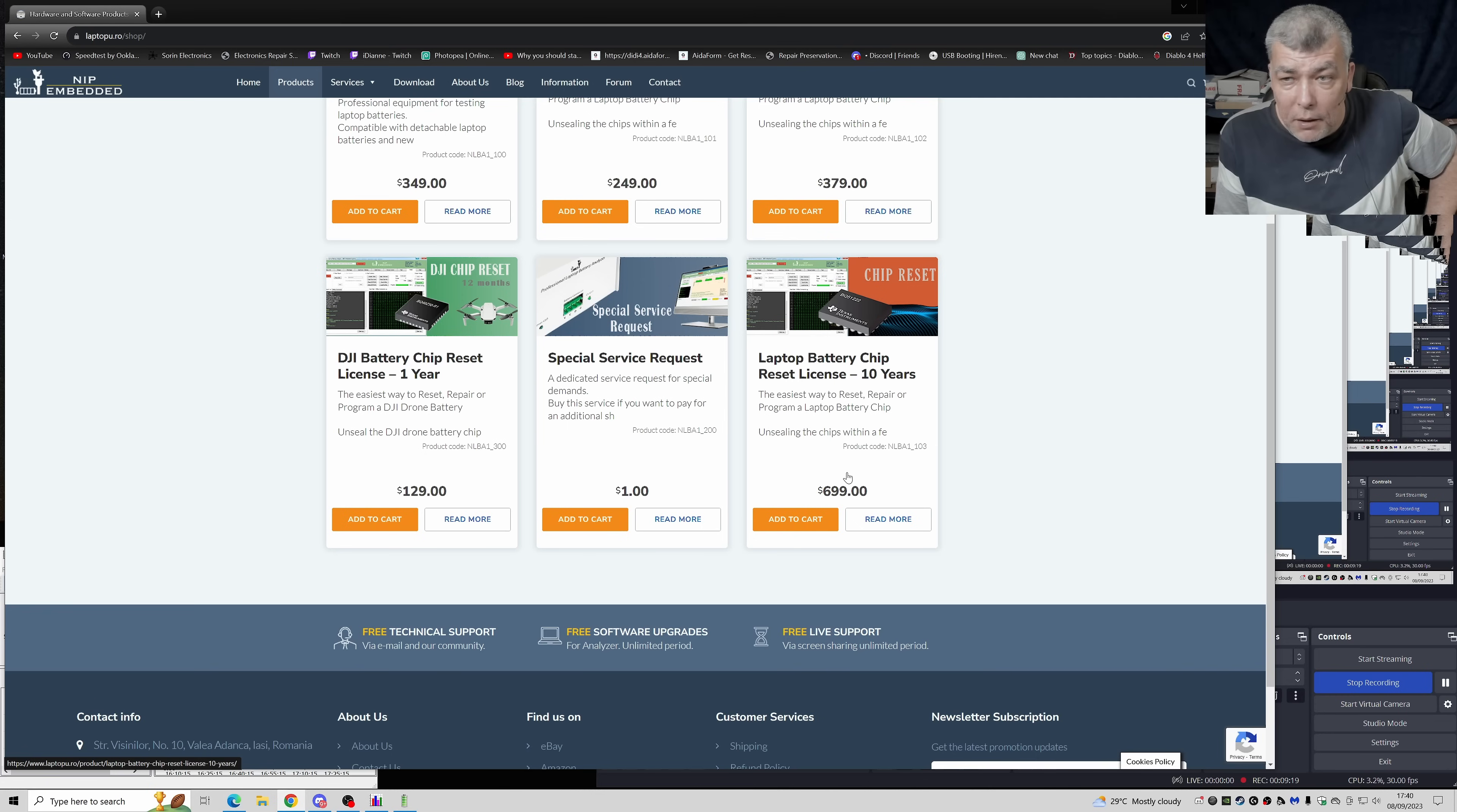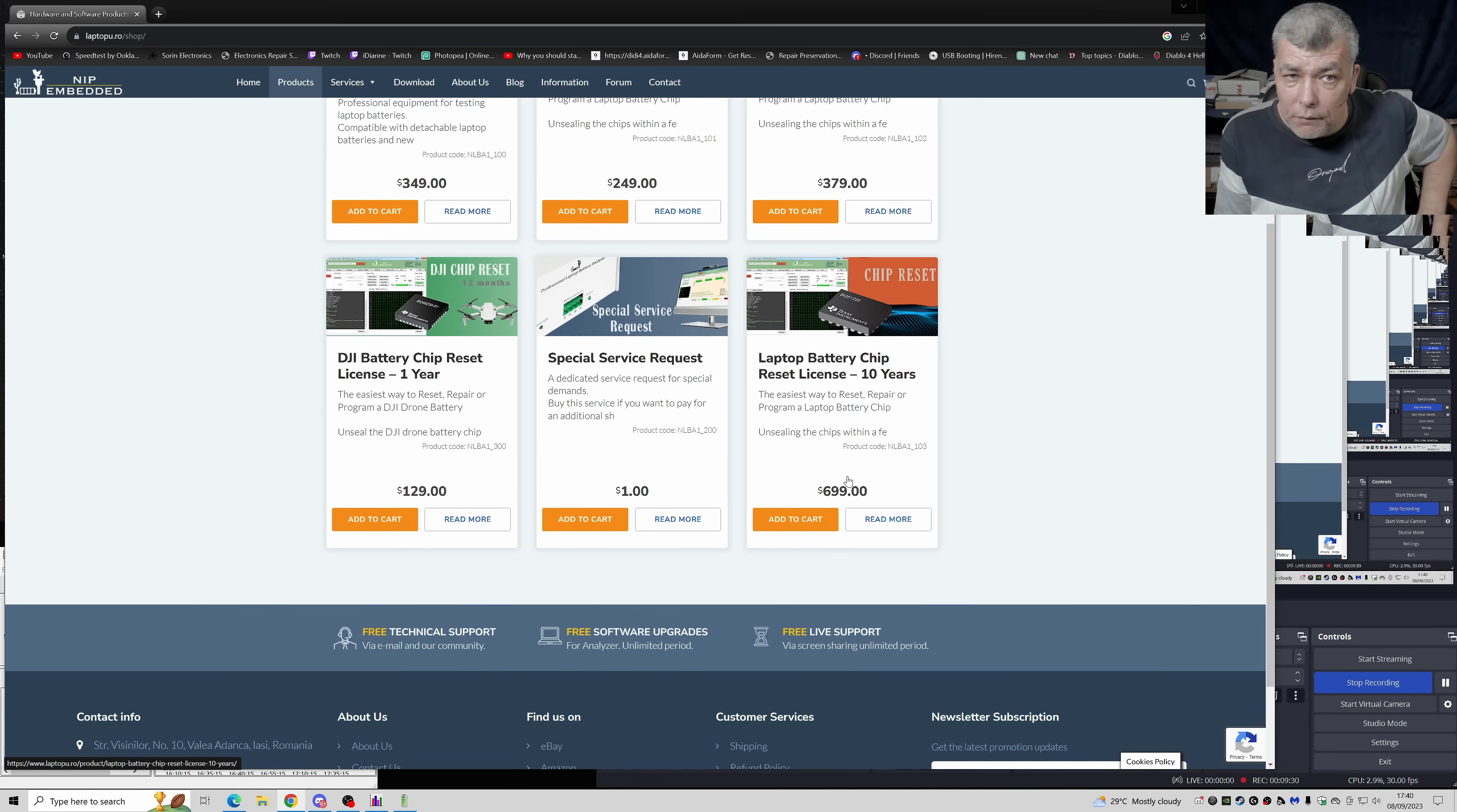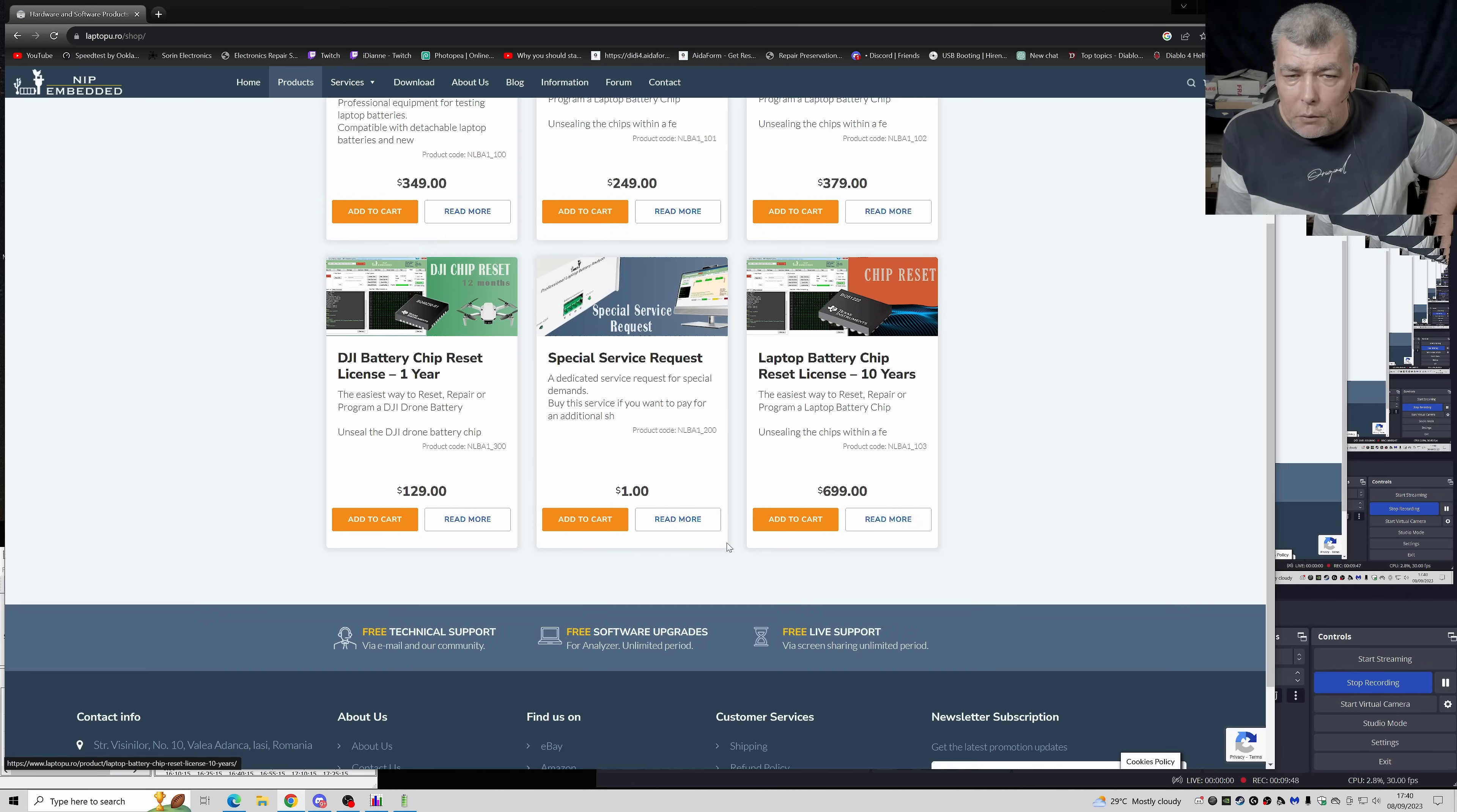And that's very cheap. I mean, it's one battery per year, the price of one battery per year, that's what you pay and you can unlock and repair how many batteries you want. Compare with before, you remember before it was one year, like a little bit over $300. So now it's a lot cheaper.